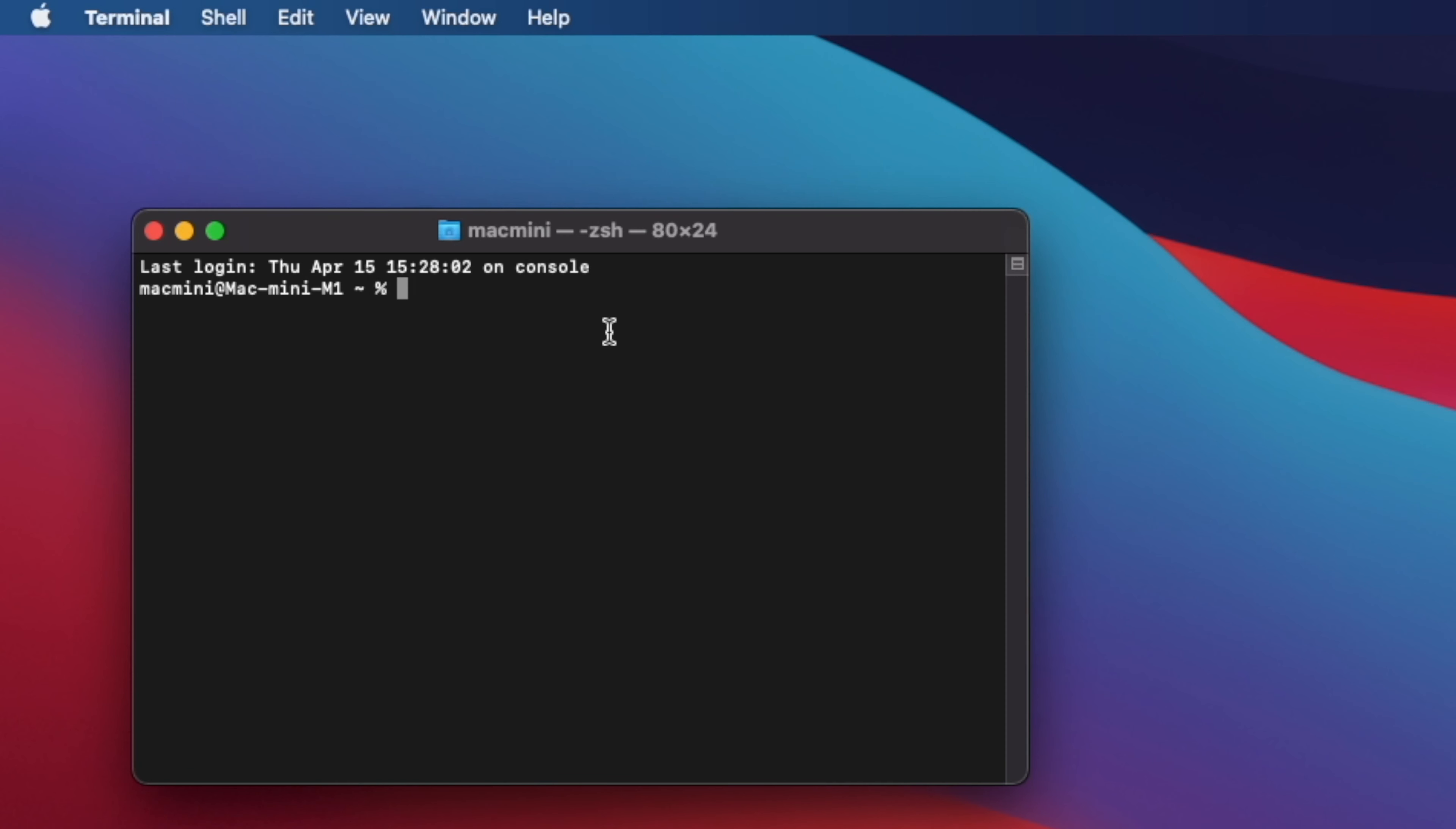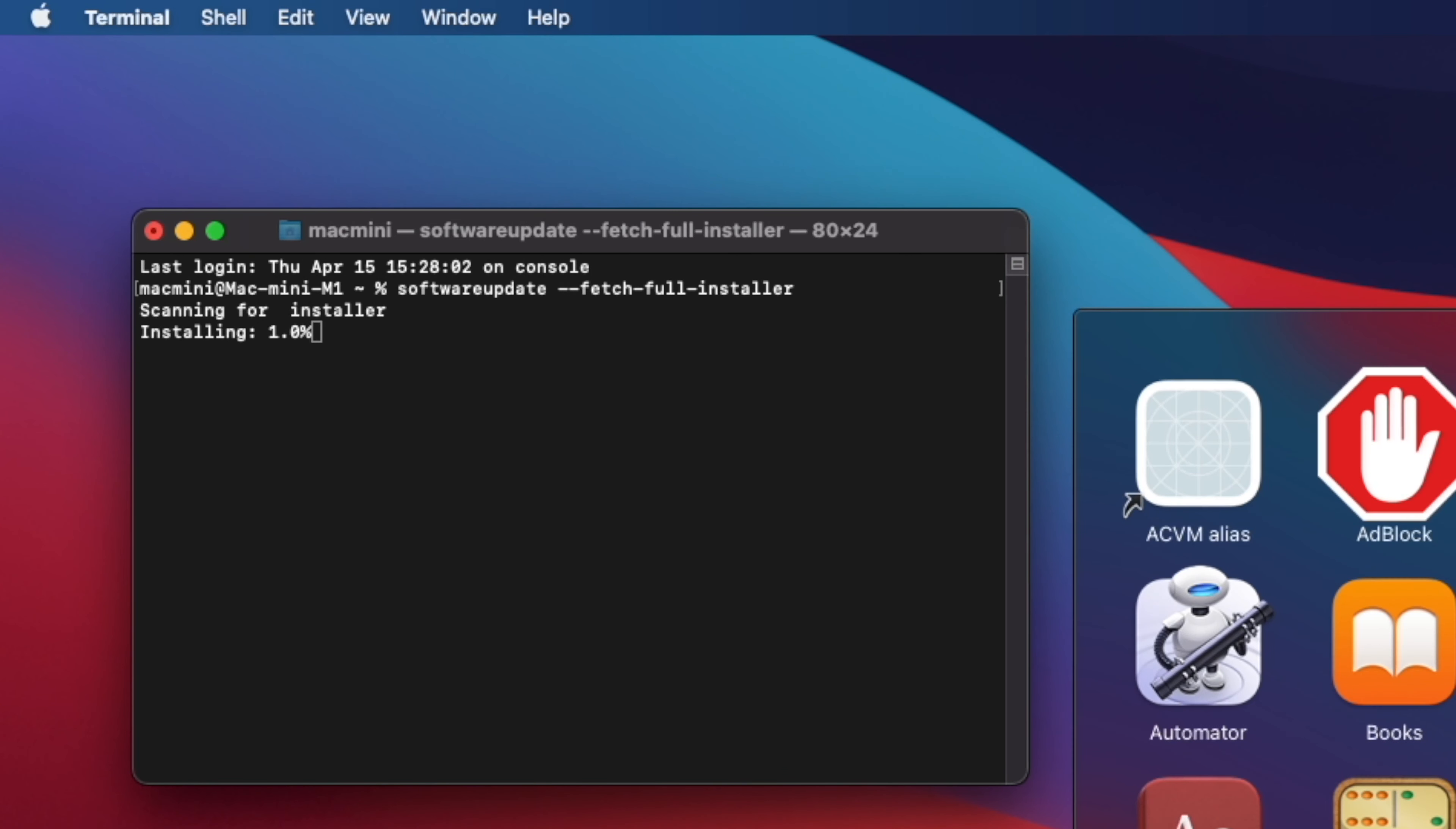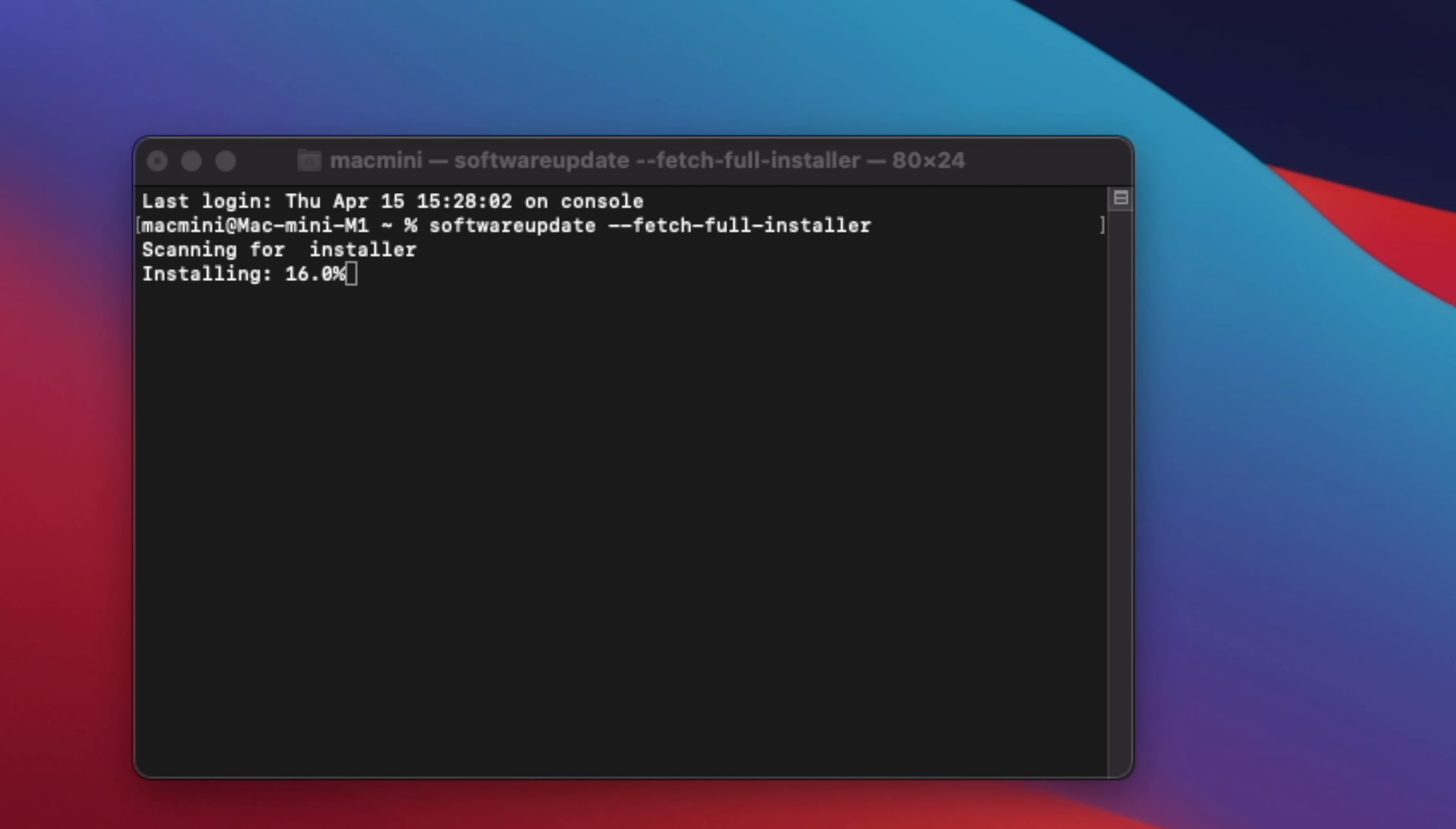I will show you how to redownload macOS Big Sur Installer. If you need to redownload a complete macOS Big Sur Installer application, here is how to do it. First, go to Spotlight and run the Terminal application. Next, at Terminal, type the following command or copy and paste it from the comments section.